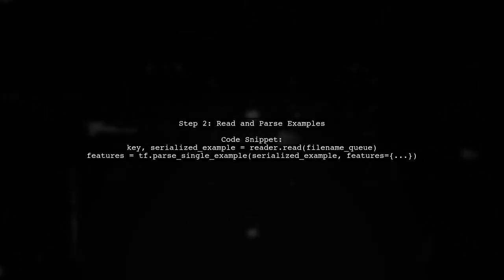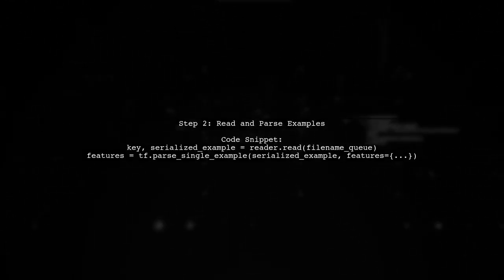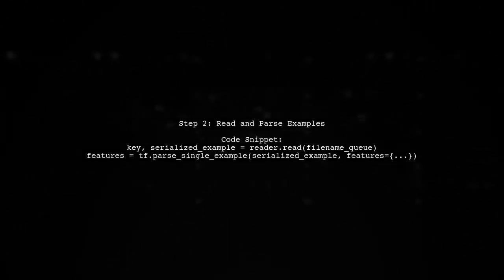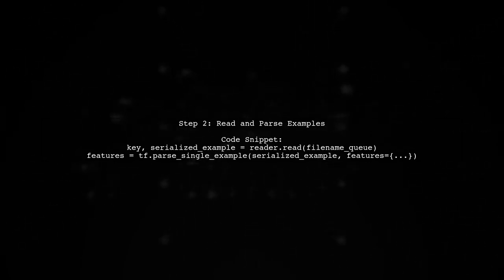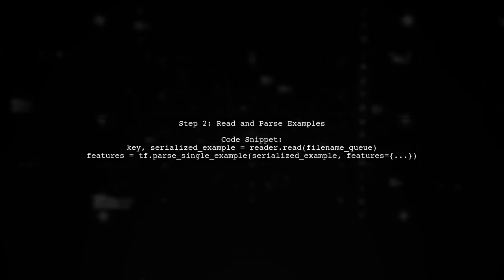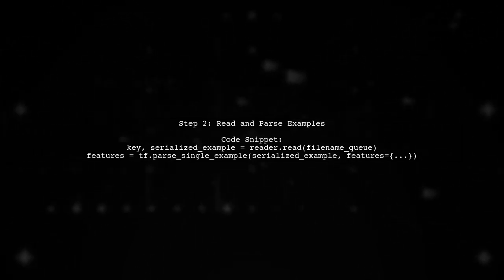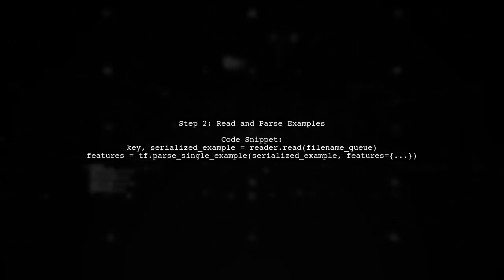Next, read the serialized examples and parse them into features. Use tf.train.shuffleBatch or tf.trainBatch to gather batches of images, noting that shuffleBatch randomizes the order.